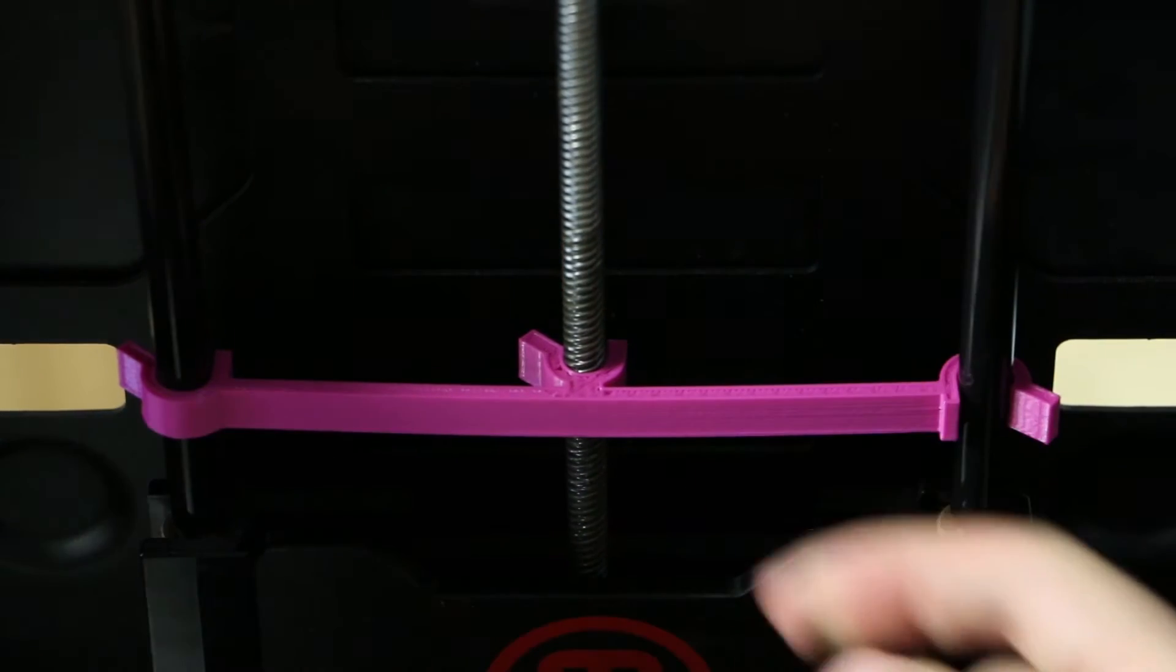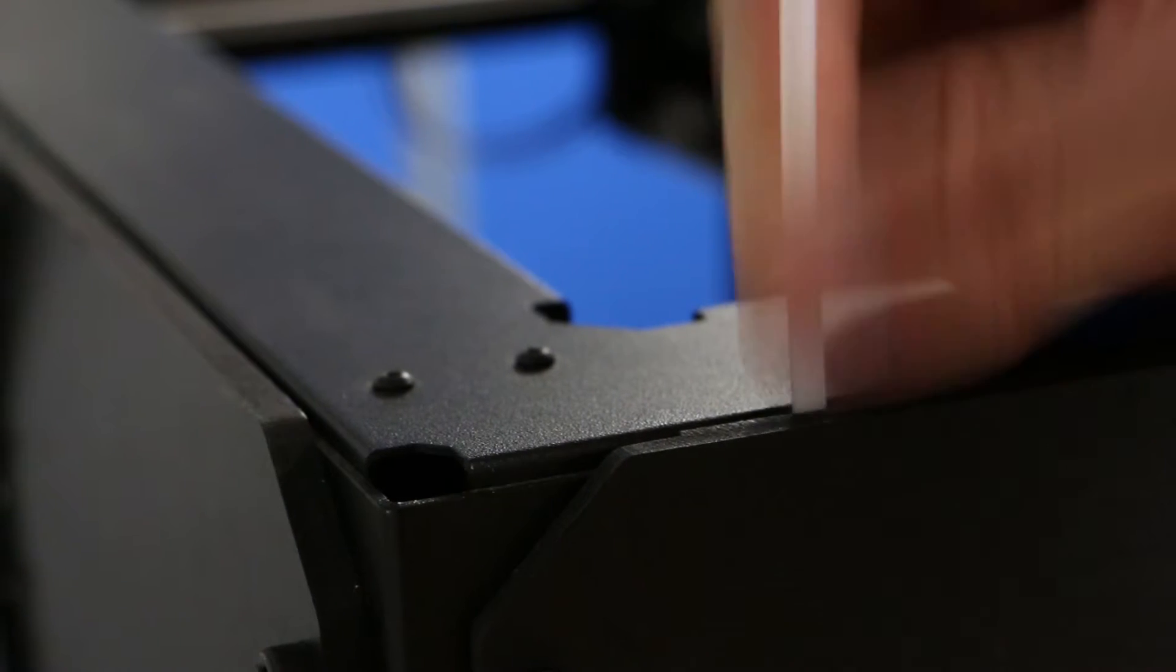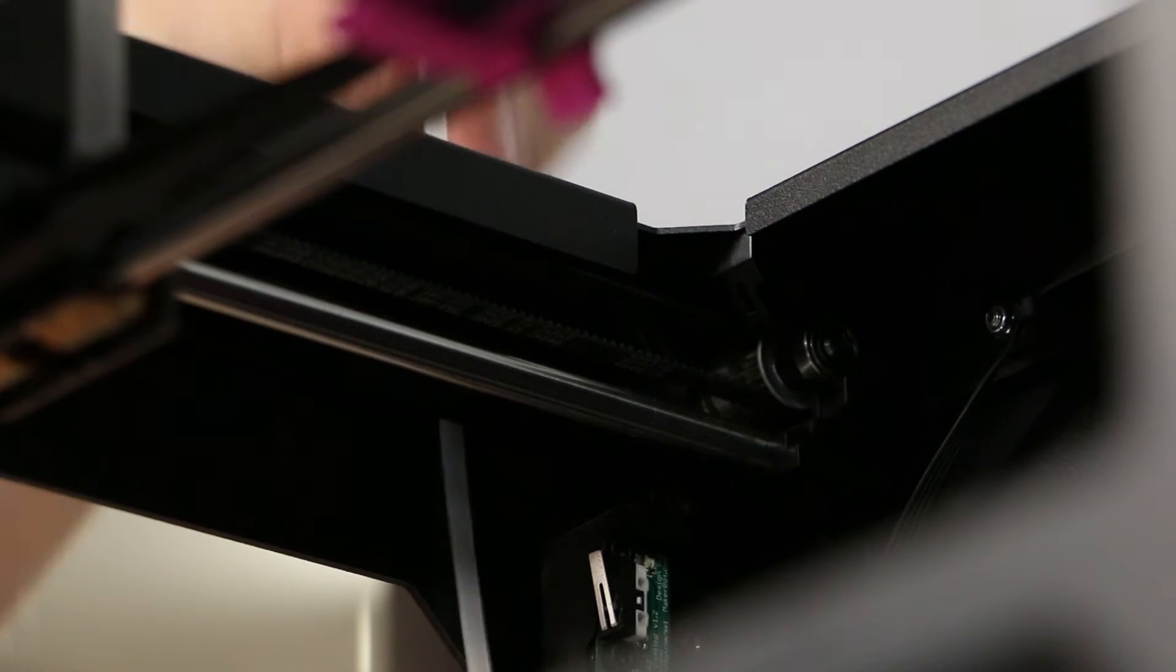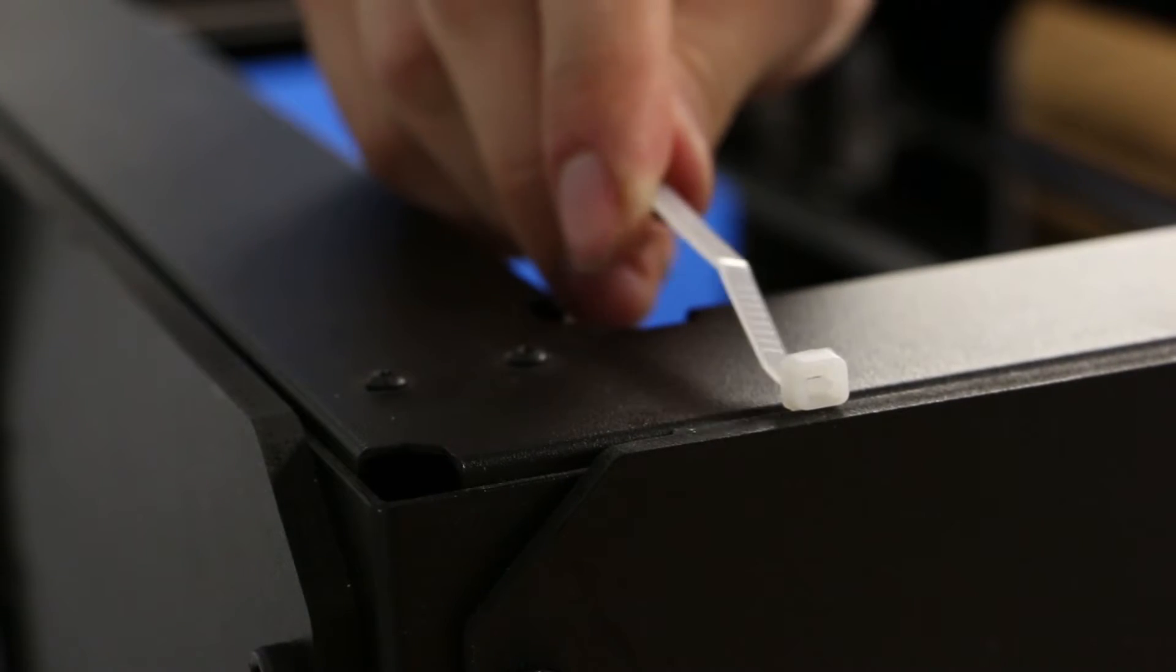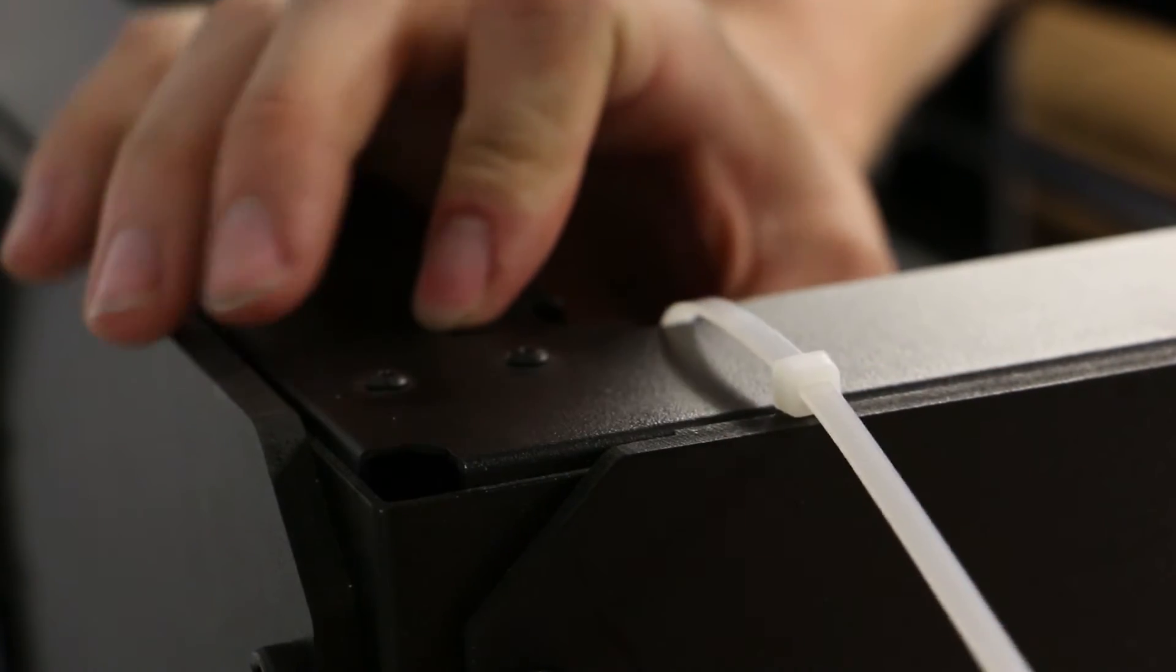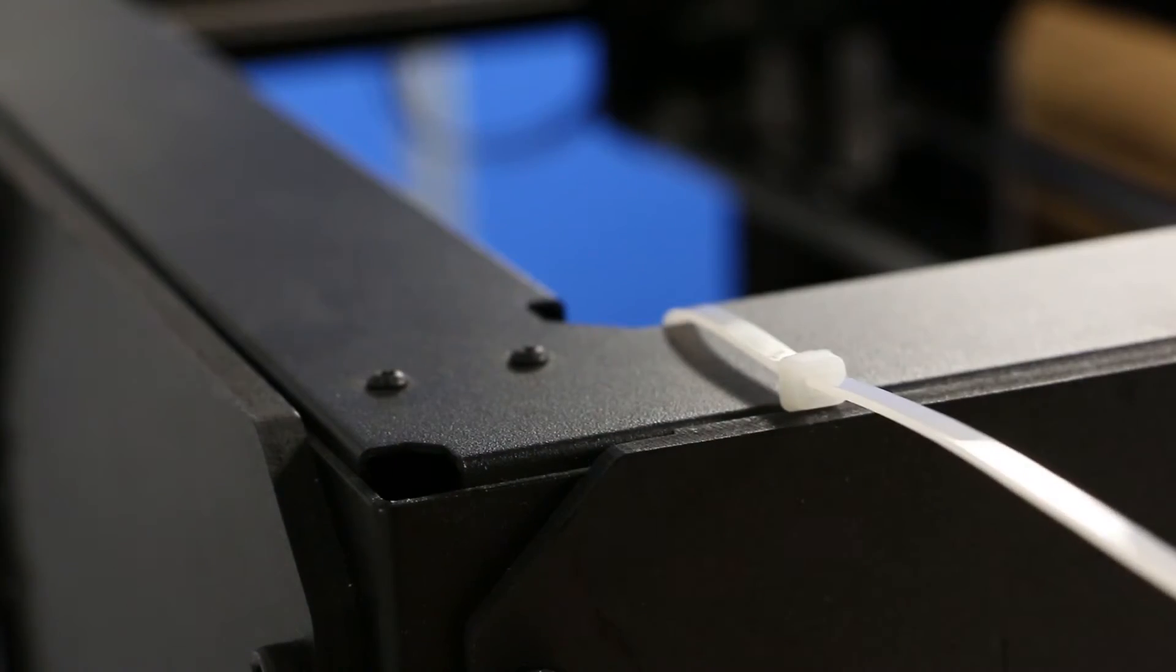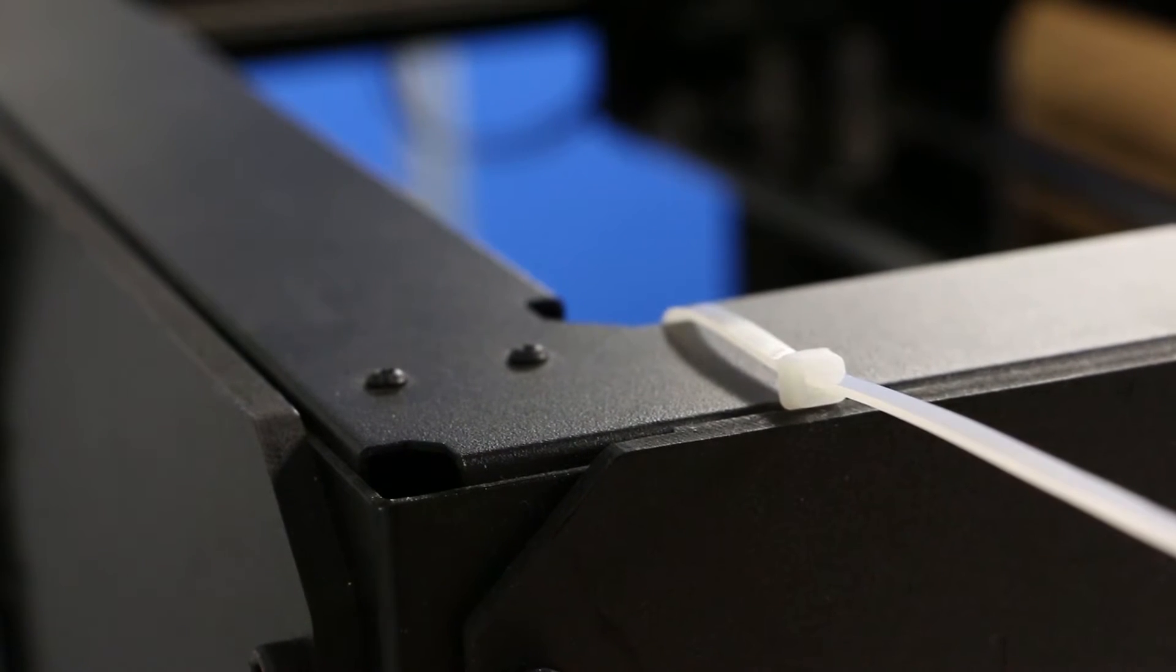Next, what we're going to do is take a zip tie and run that down between the side panel and the metal frame. Then we'll take the end of the zip tie, loop that underneath the Y axis rail, and up over the top back into the head of the zip tie. Pull to secure. You can use the notch in the metal frame to line up the zip tie. Do the same procedure that you did for the left rear side for the right rear side.